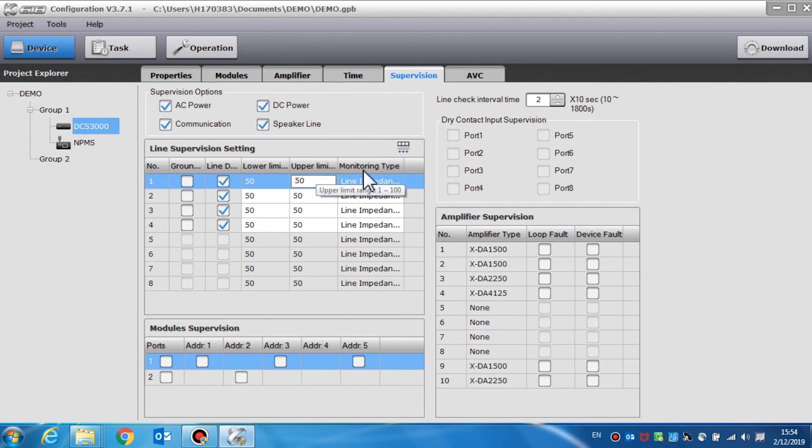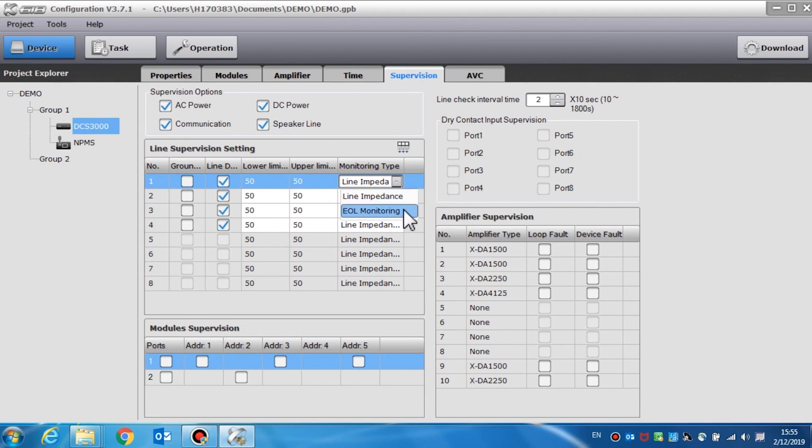The recommendation is monitoring type for the line impedance. If using end-of-line modules, EOL monitoring should also be selected.